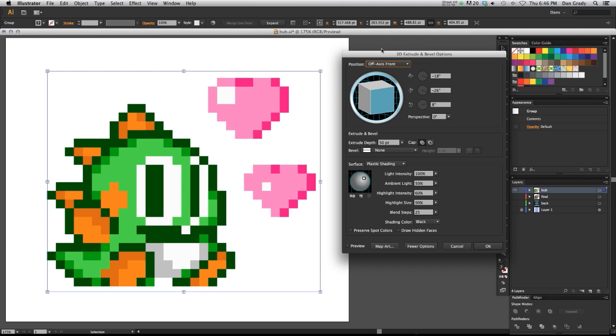So I never thought that by doing an unconventional thing in Illustrator that something like the 3D would even work on it. But one day I was experimenting around and to my surprise I found that the 3D effect works really good on this live paint grid and turns each and every pixel into its own little cube. It's a really neat effect.